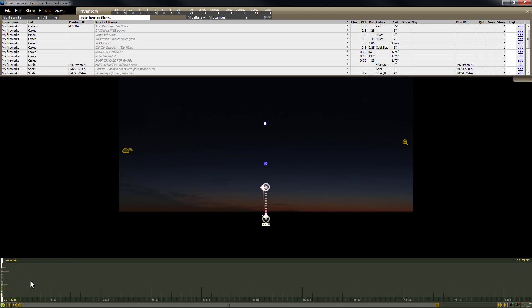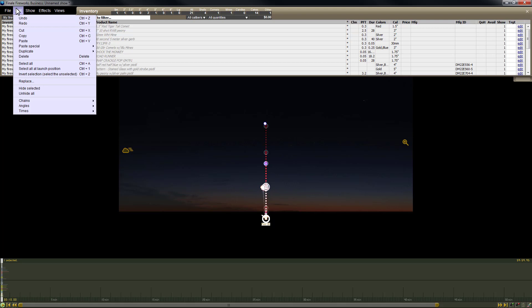The next thing we need to do is spread these out so there's no overlap. It's really important to bring these into Finale 3D. It's much easier if there's no overlap between the effects, especially when the effects are cakes. And that'll become more apparent in a later video. So the first thing we're going to do is go up to Edit and do Select All. You can also use Control-A on the keyboard. And there are a few other ways to select everything too, but this is an easy one.